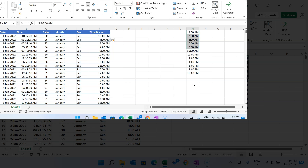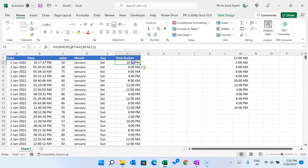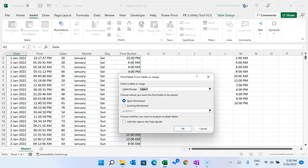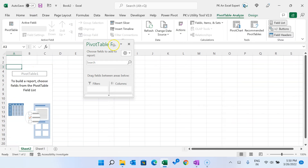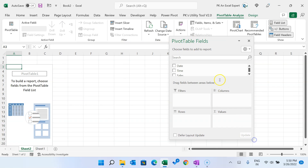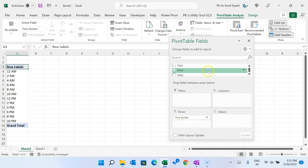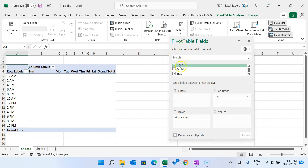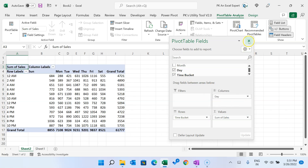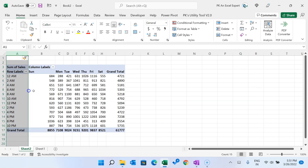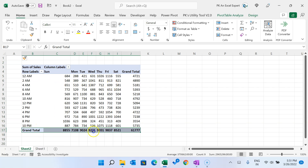The benefit of this formula is you can change the interval to 30 minutes or one hour anytime, and the buckets will update accordingly. Once this table is ready, click anywhere on it, go to Insert, and click Pivot Table. In the pivot table, place Time Bucket in Rows, Days in Columns, and Sales in Values.